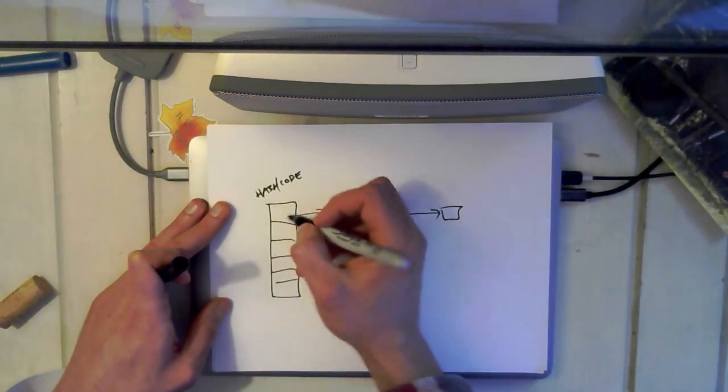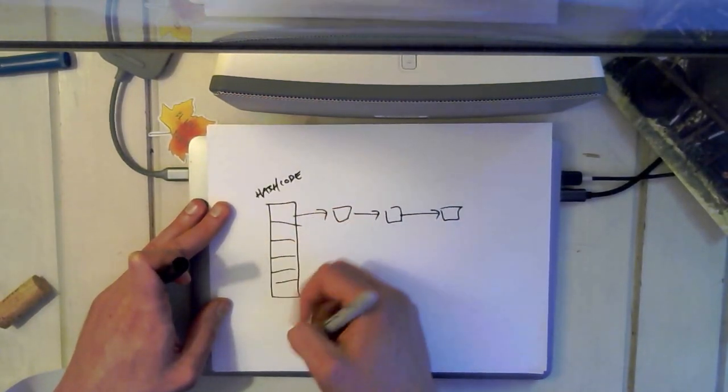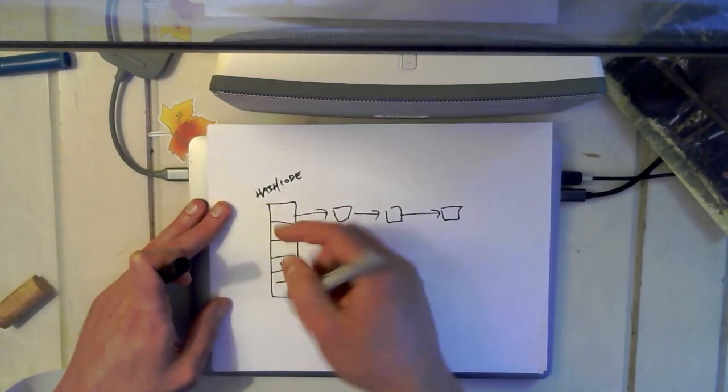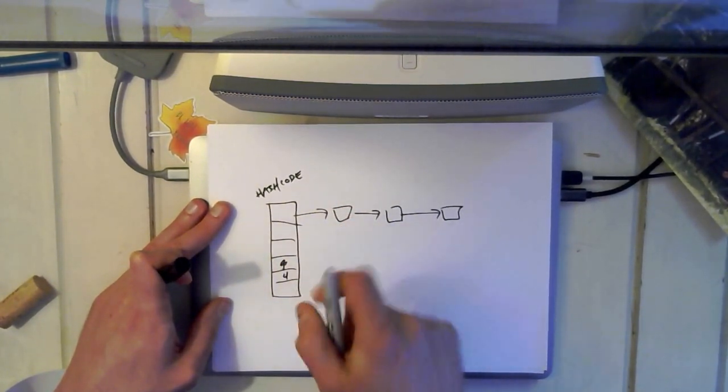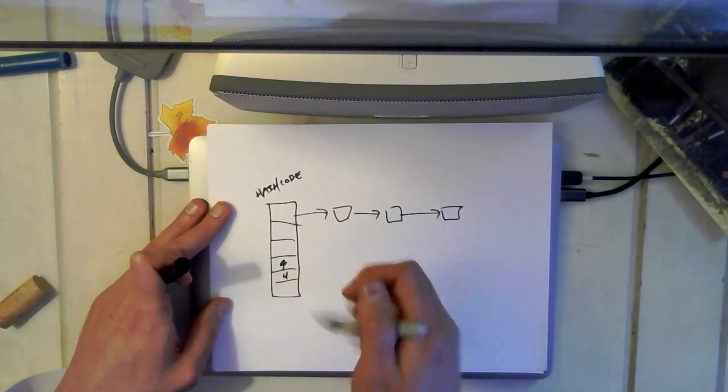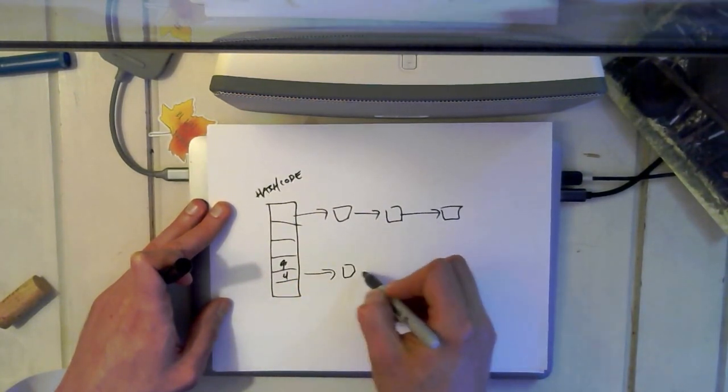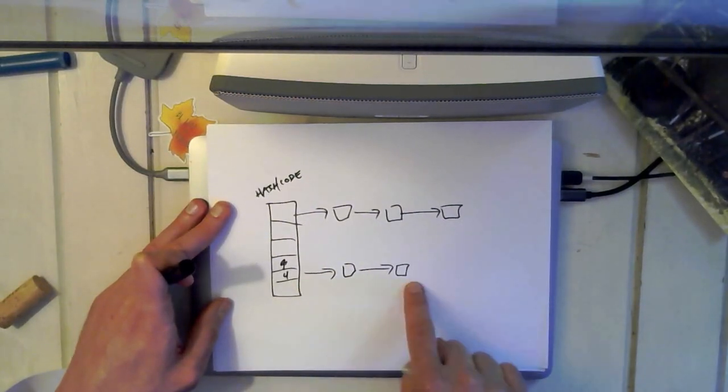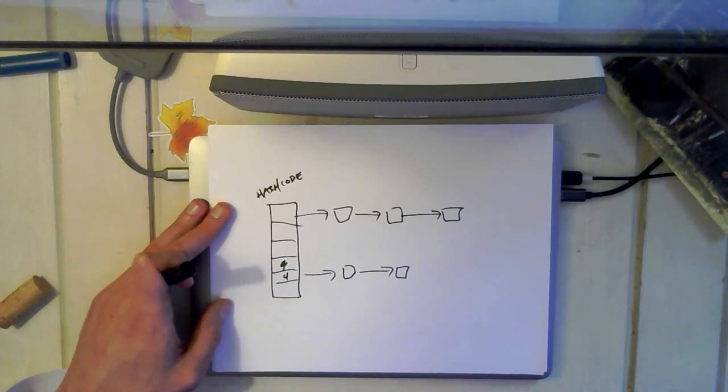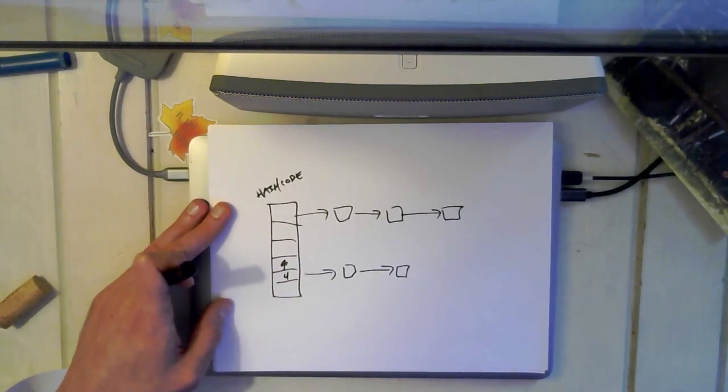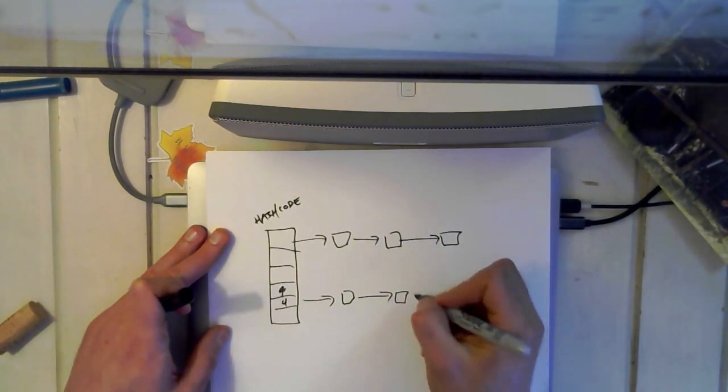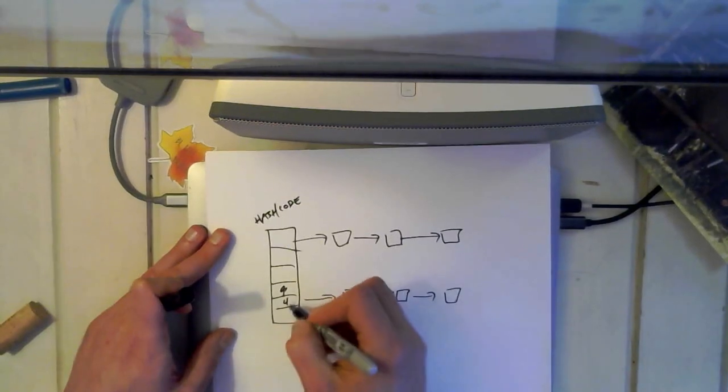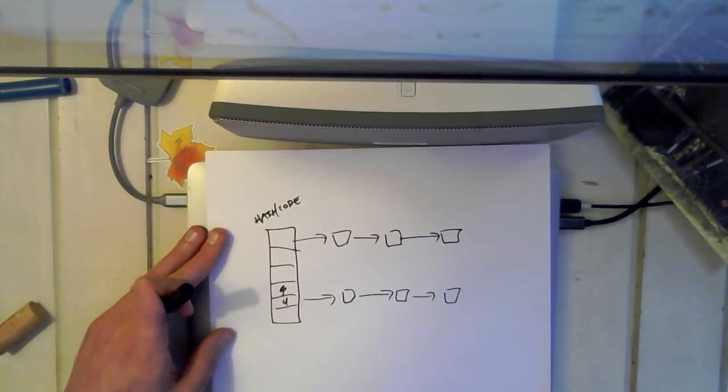So let's say that we take the hash code and we mod with the size of this and we get four. So we start in slot four and we start looking through the list that's in that slot. And let's say the list has two elements in it like this. So we walk that list looking for an item that has the key that we're looking for. If we find one, we're golden and then we just change the value. If we don't find one, what we need to do is add it. And so we can add it here or the other alternative is to add it at the beginning and shift everything down.